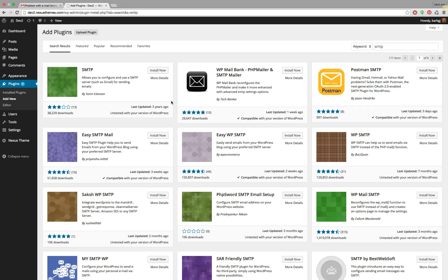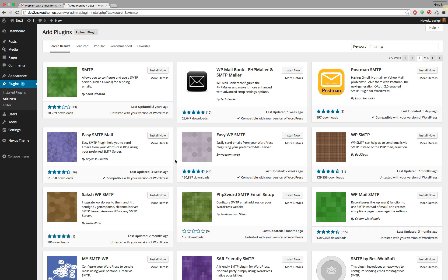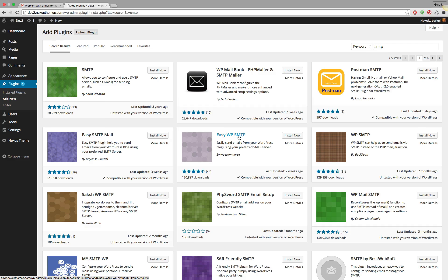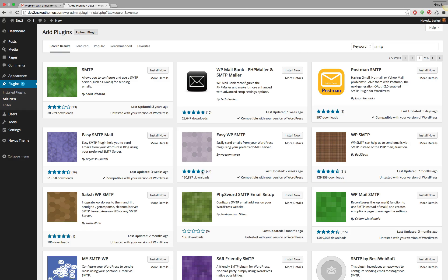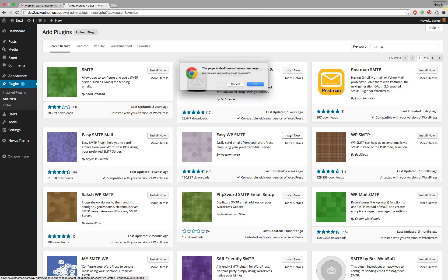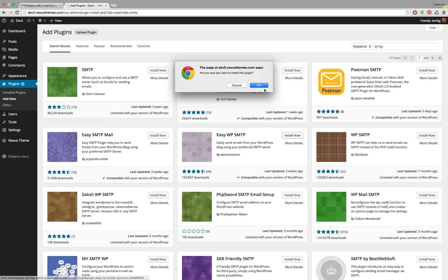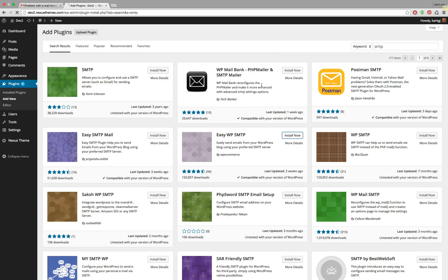Let me search for SMTP, and here there's a whole bunch of items that pop up. I would advise you to use one which is downloaded quite a lot. For example, the one here, Easy WP SMTP, should be doing just fine looking at the stars and the amount of downloads.